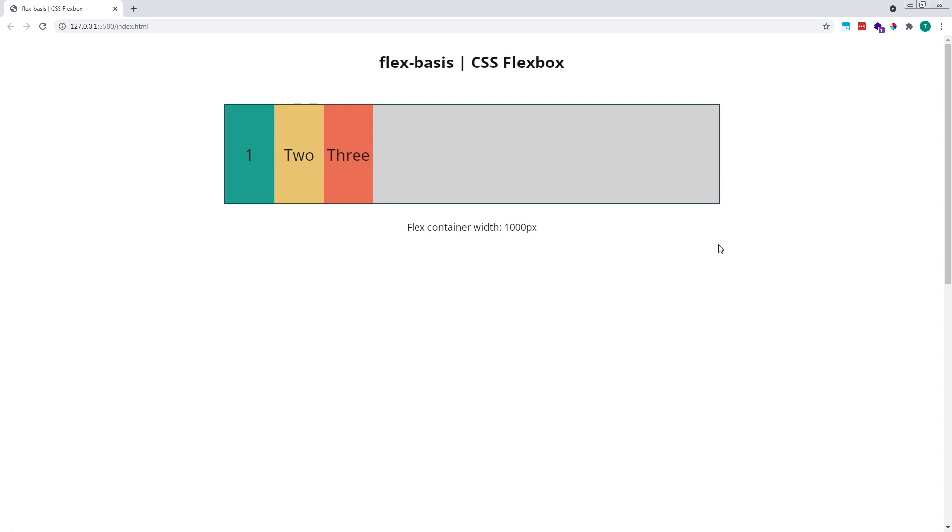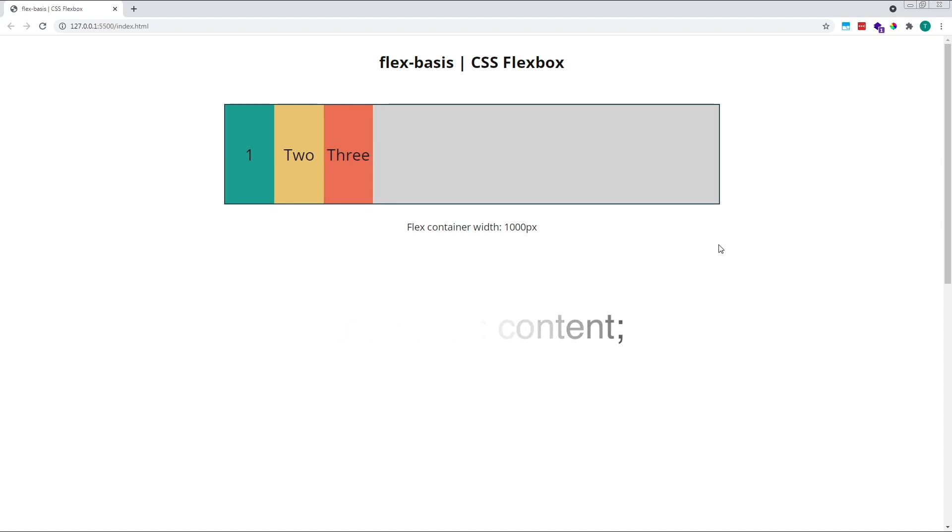Aside from specifying a specific flex-basis value, we can also use the keyword content, which sizes the items according to their min-content width. However, this keyword is not widely supported, and so it's generally considered best practice to use a flex-basis of AUTO and not to specify a width for your items. This will have the same effect.